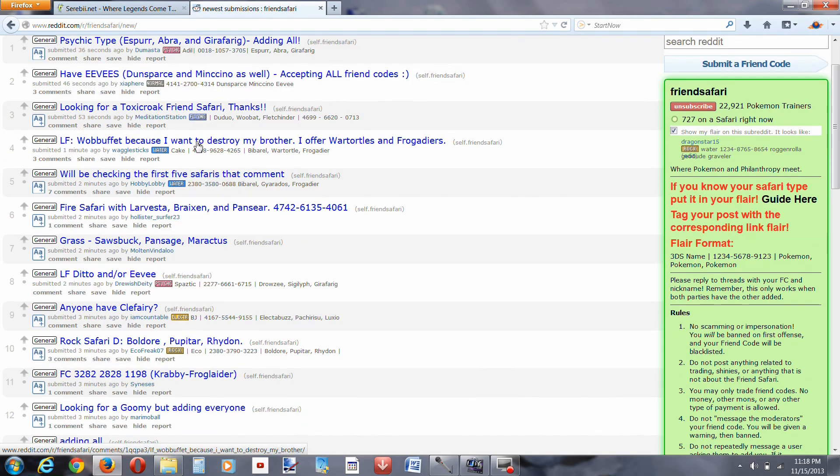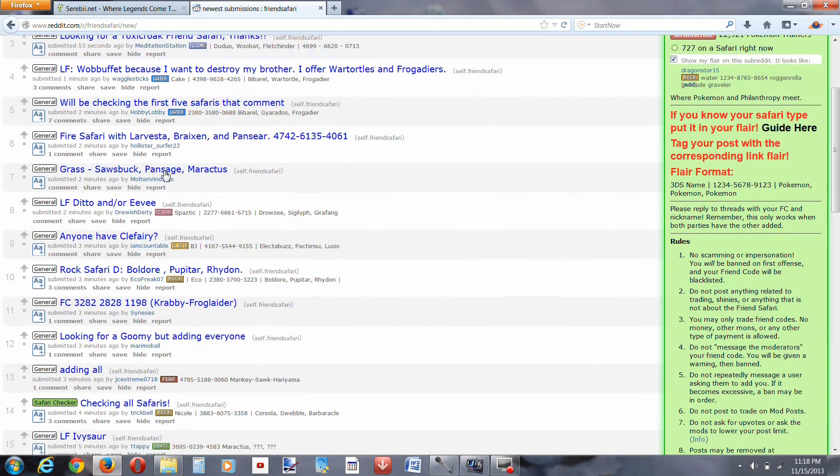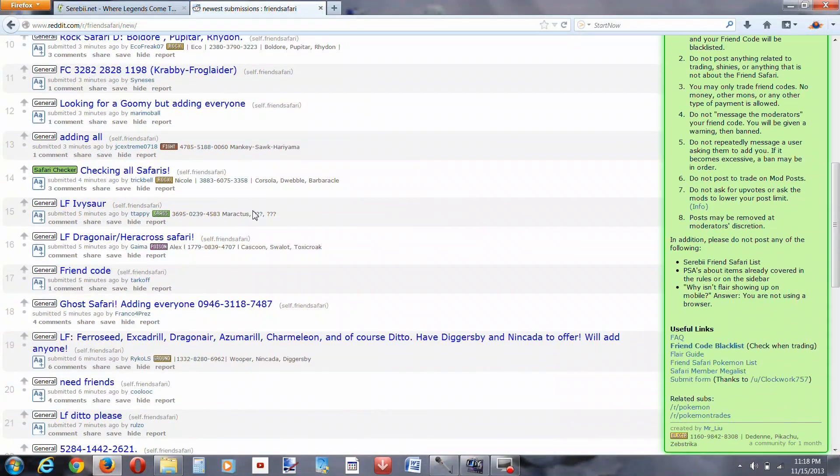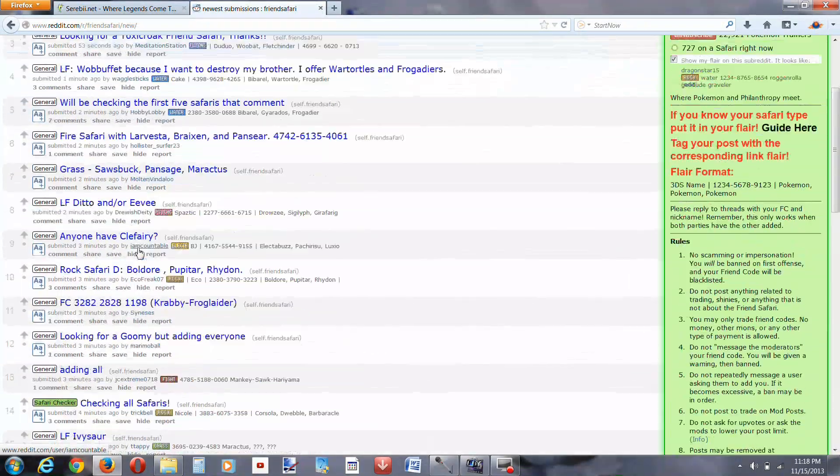And people are really just all the time talking about what they could possibly trade. So what you're looking for is a ditto safari.